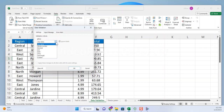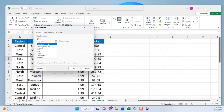There are several types of validation you can use. Any value allows any value to be entered in the cell or range of cells. Whole number only allows whole numbers to be entered in the cell or range of cells. Decimal only allows decimal numbers to be entered in the cell or range of cells.